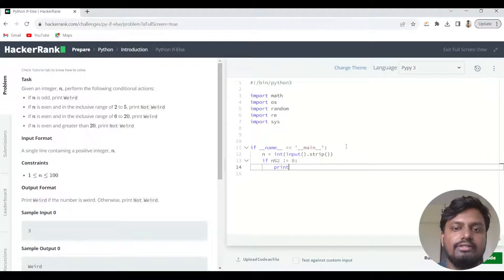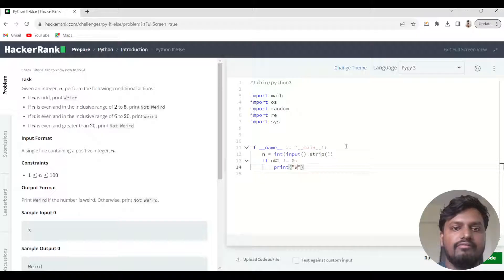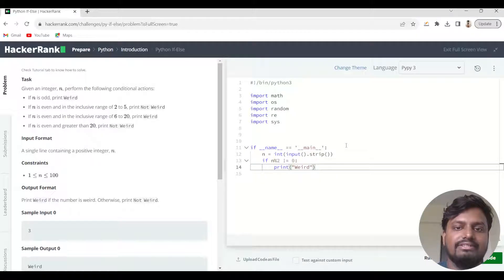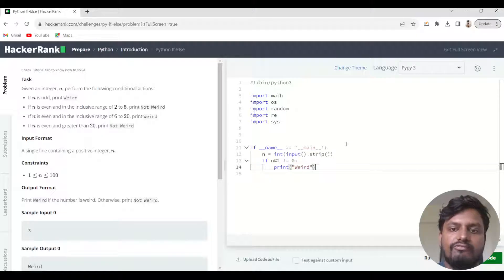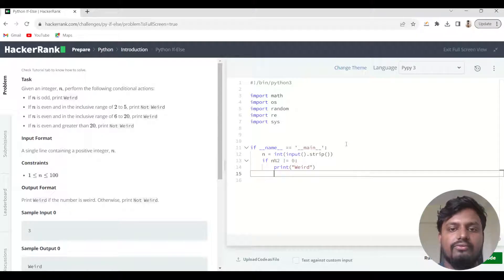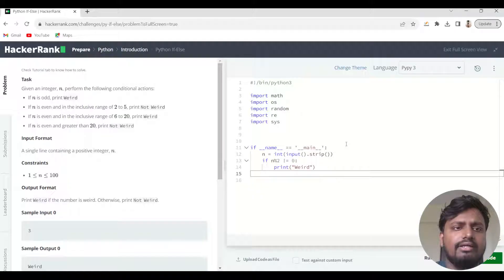Then what we need to print is 'Weird'. Note that the W is capitalized in 'Weird', so you have to write it exactly as given. The second condition uses elif.